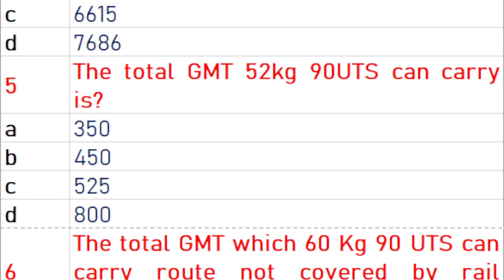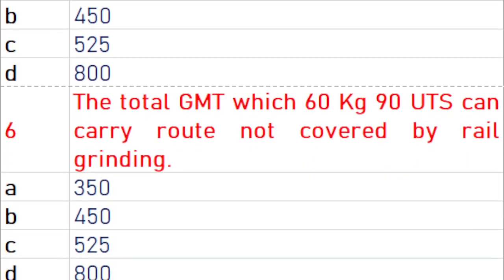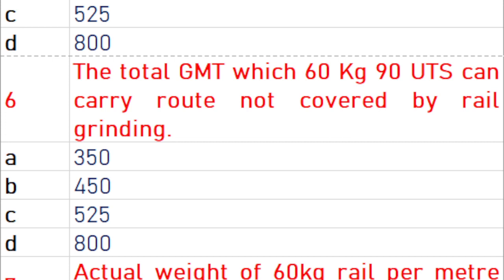The total GMT that 52 kg 90 UTS can carry is 525. The total GMT which 60 kg 90 UTS can carry on a route not covered by rail grinding is 800.